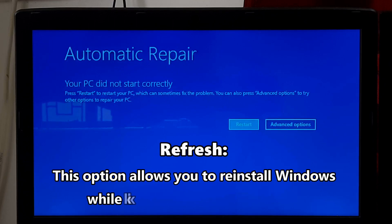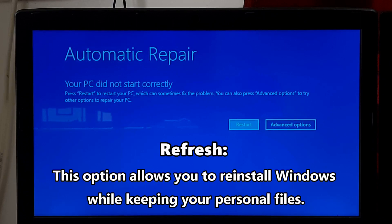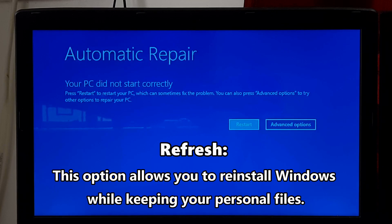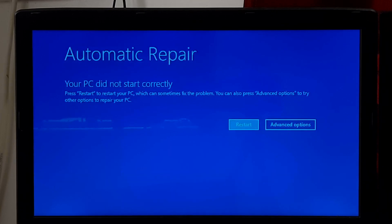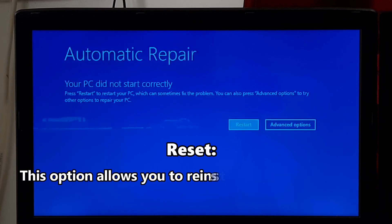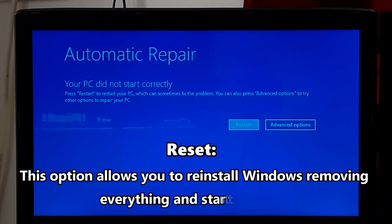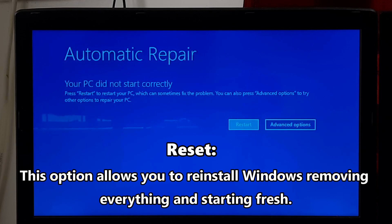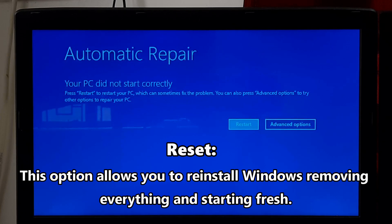Refresh - this option allows you to reinstall Windows while keeping your personal files. And Reset - this option allows you to reinstall Windows removing everything and starting fresh.